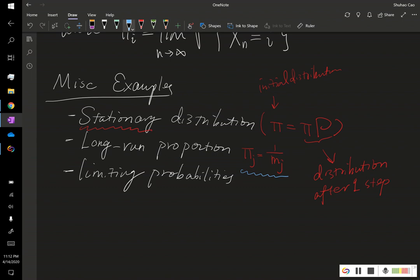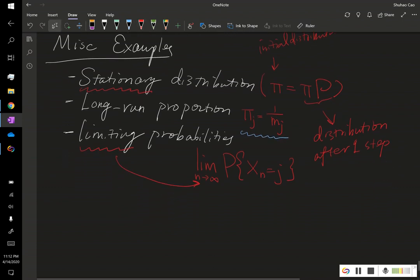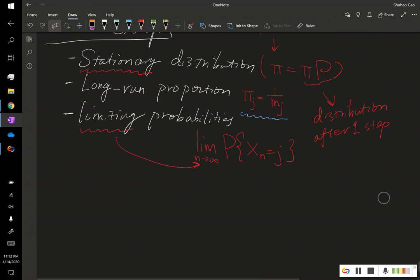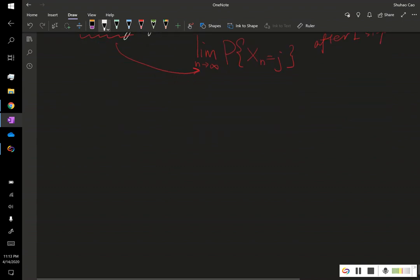Where m_j is the expected number of transitions it takes for this Markov chain to go back to j after it left j. The last definition is the limiting probabilities — if the limit exists, it is defined by the probability that this Markov chain is in a certain state as n goes to infinity. And sometimes these three things are all equal, but sometimes they are not equal, and sometimes one may not exist. In today's video, we are going to learn some examples.